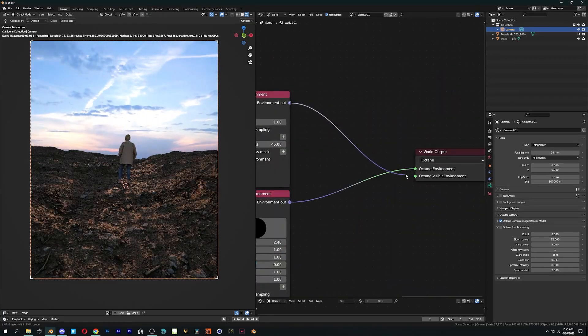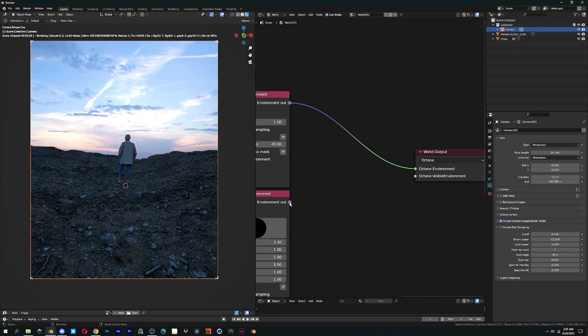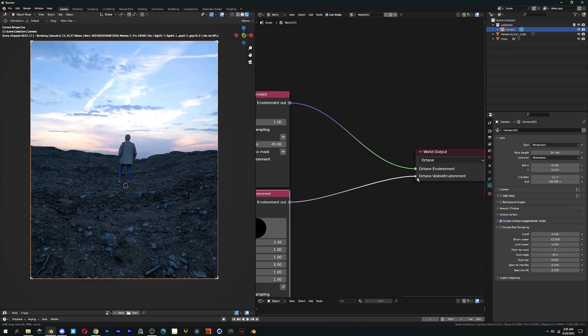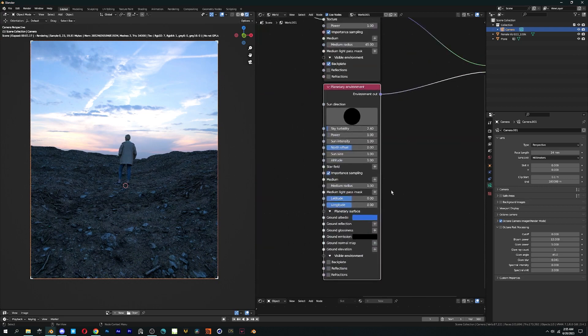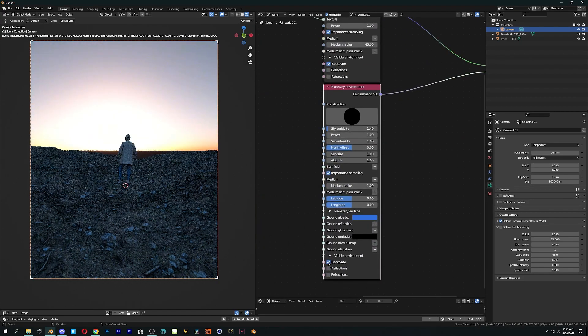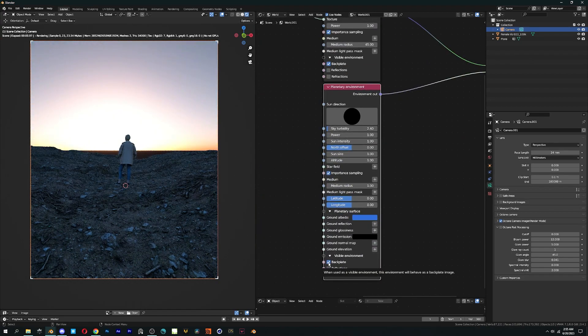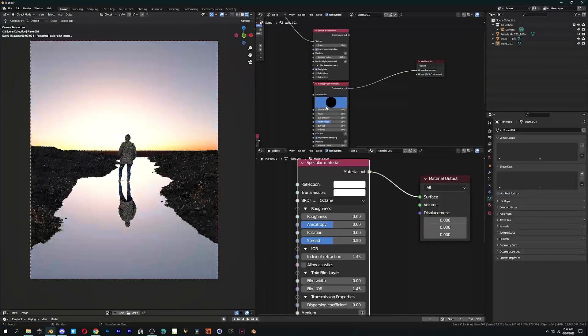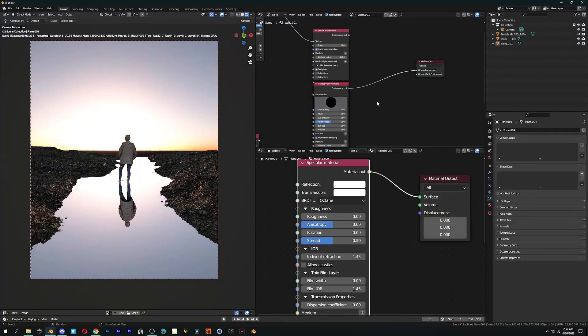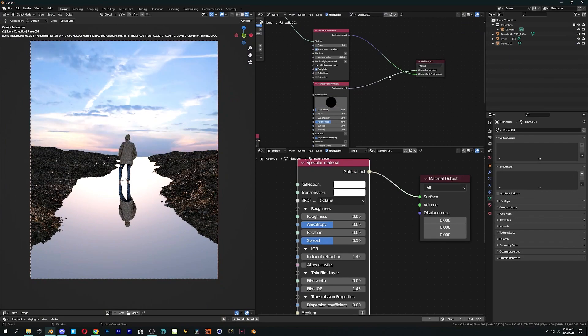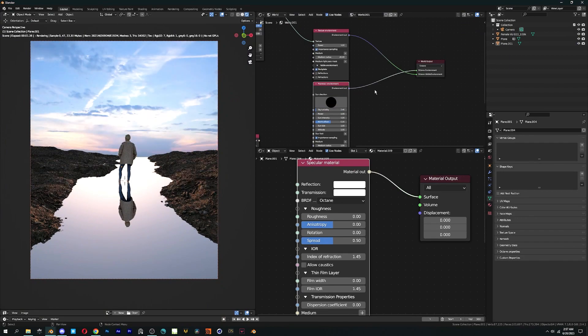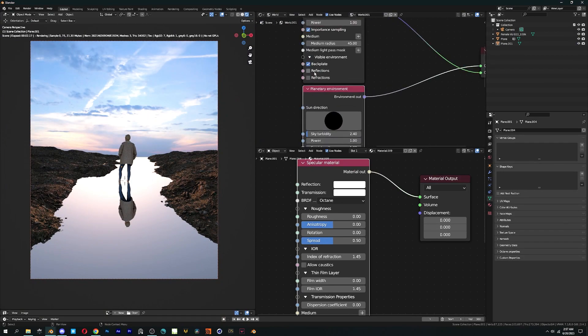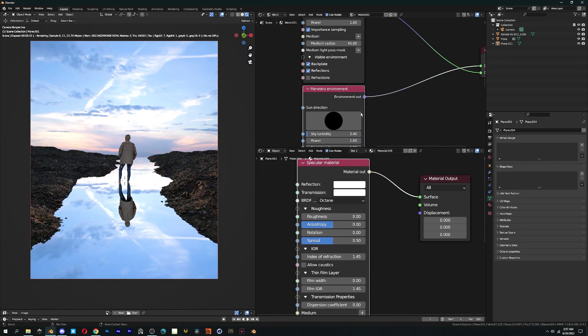You can inverse these settings by inter-switching the nodes and this time checking the backplate option in planetary environment. And to get the reflection, check the reflection option in texture environment or we can say the HDRI.